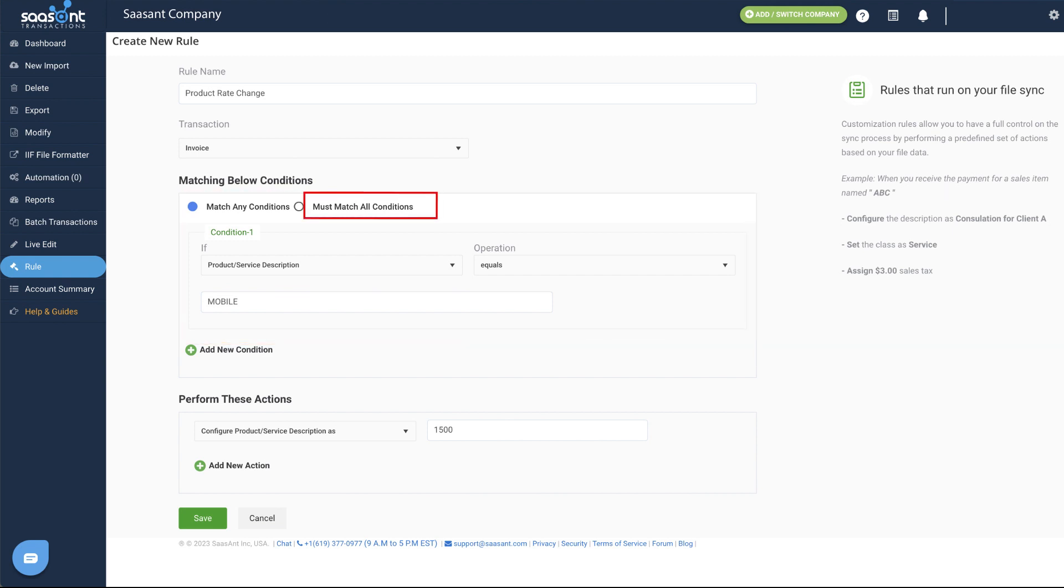Match all conditions option can be used when all the conditions given should satisfy so that it will perform the actions given in a rule.